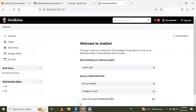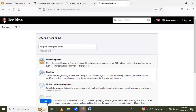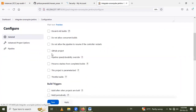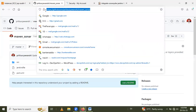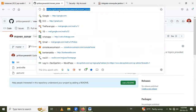The SonarQube configuration step is now complete. Now create the Jenkins pipeline. Go to your Jenkins dashboard, click New Item, and create your pipeline. I name it 'integrate-sonarqube-jenkins' and select the project type as Pipeline, then click OK. Under the General section, select GitHub Project and enter your GitHub project URL.